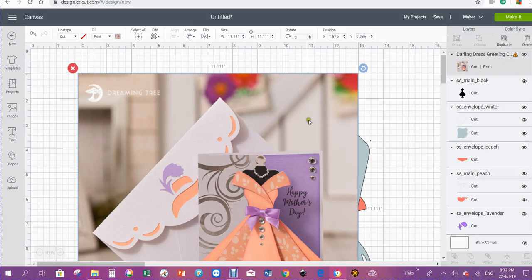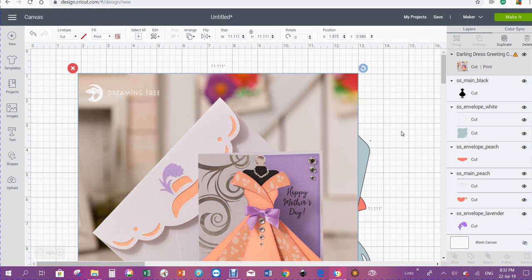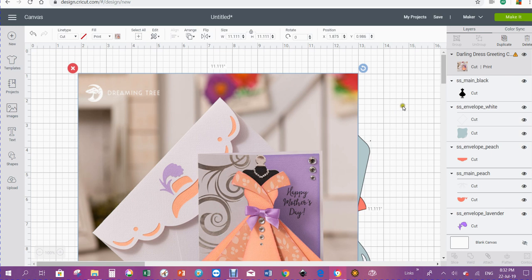Now a lot of people have problems when they import a card that they've bought from Dreaming Tree or SVG Cuts or some other place and it's bigger than what we send in New Zealand.